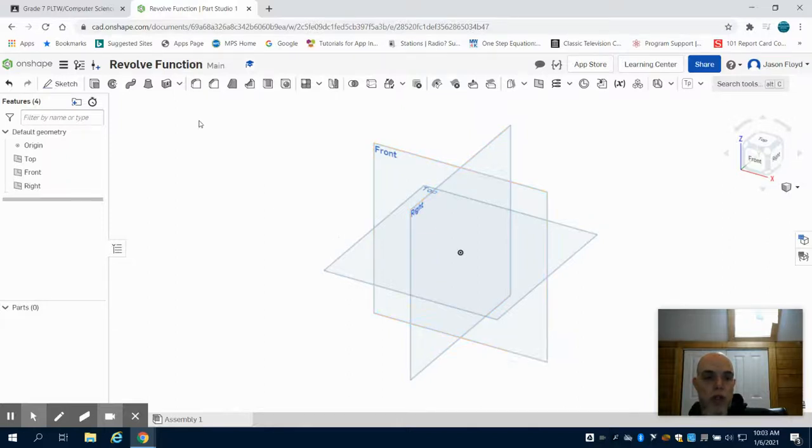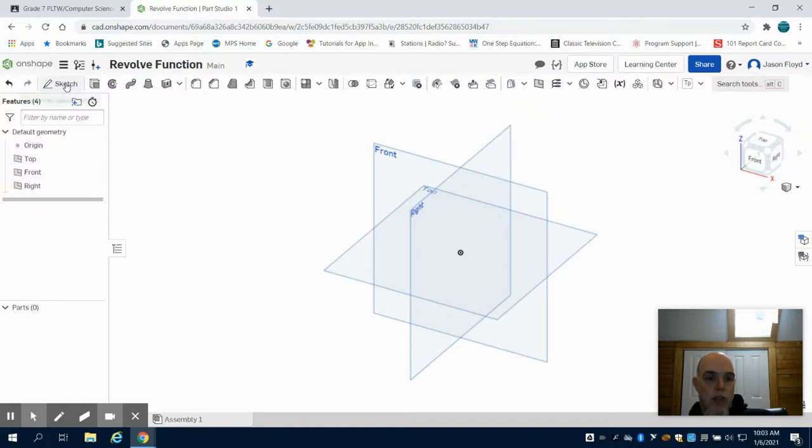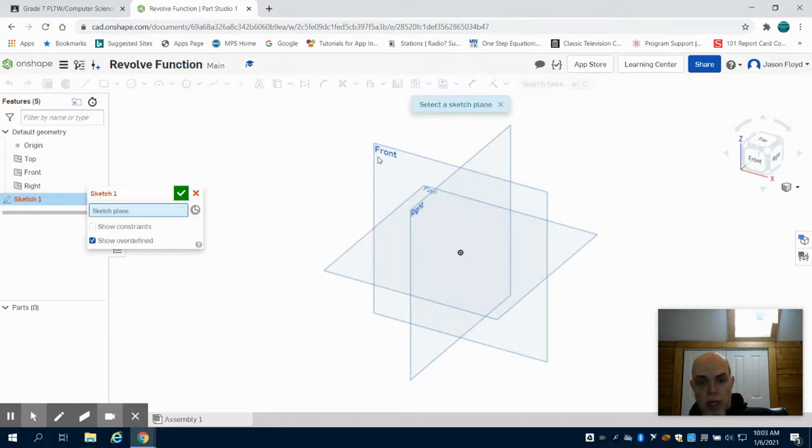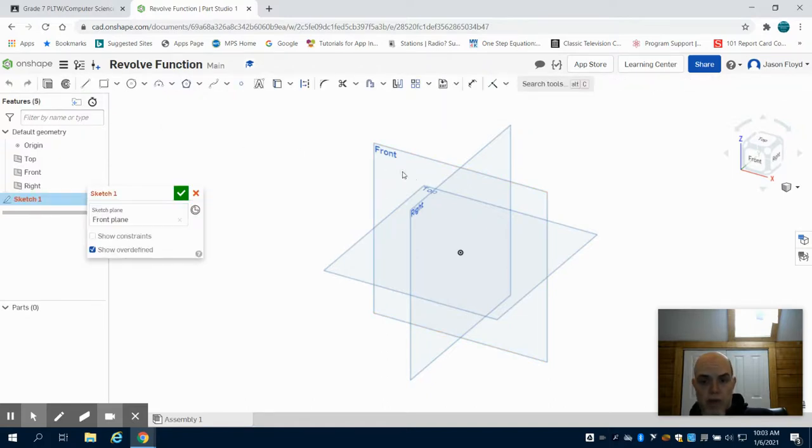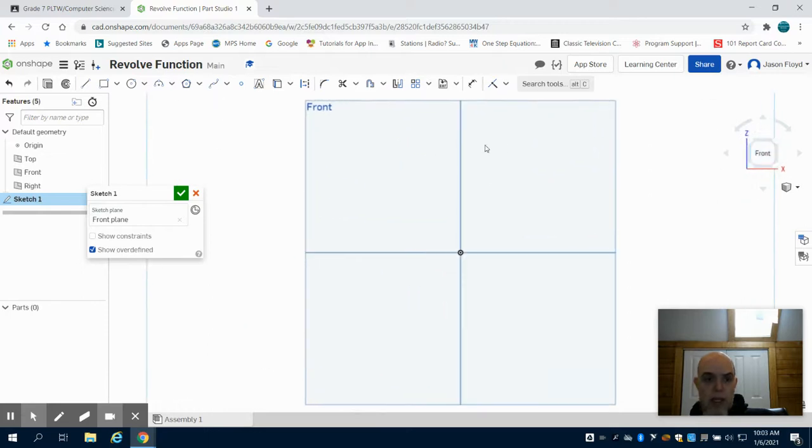In this video I'm going to show you how to use the revolve function a couple different ways on shapes. So I'm going to create a sketch, I'm going to place it on my front, and again...